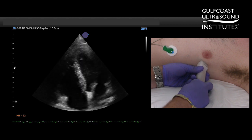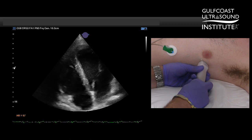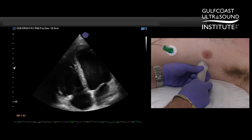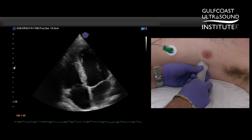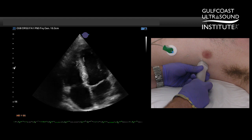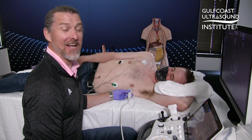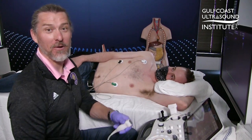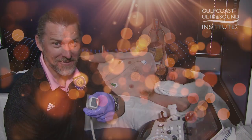This view is very important for RV measurements, things like fractional area change as well as basal, mid, and RV length. That's your hot tip of the day — now give it a try. See you next time.